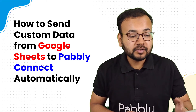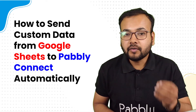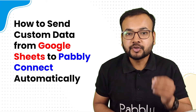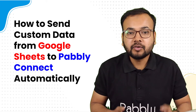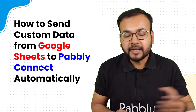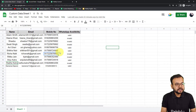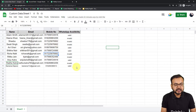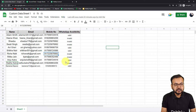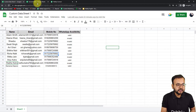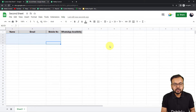This feature is going to save a lot of your manual efforts and time that you would spend on manually sorting out data from your spreadsheet and copying it into different applications. This is my spreadsheet with customer data — the name, email, mobile number, and WhatsApp availability. I have connected this spreadsheet with a second spreadsheet using Pabbly Connect.